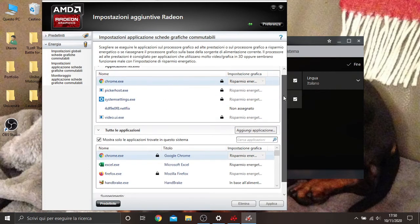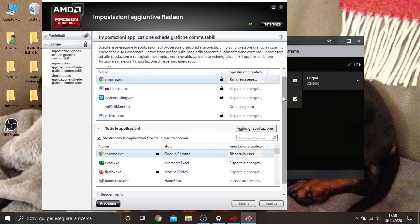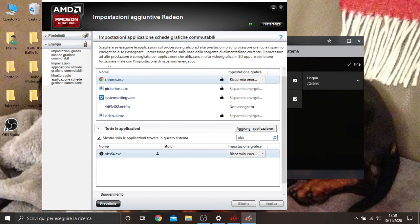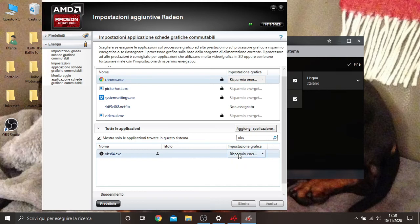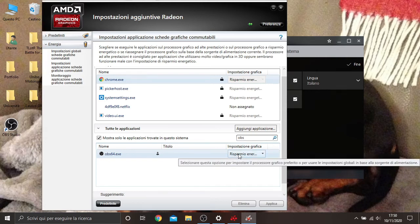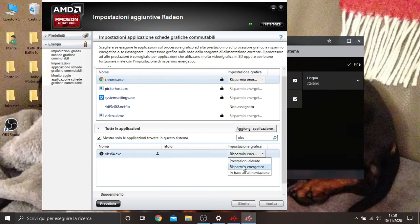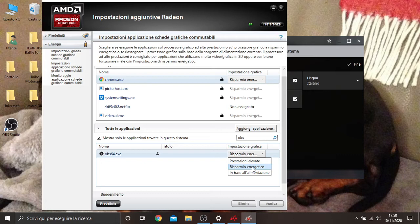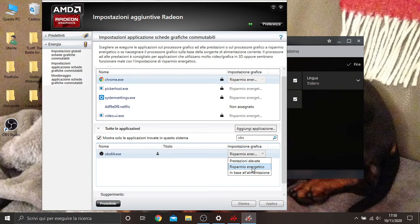So in my case I search for the applications and I find OBS. Now I must check that I am on this option, the second option, so the program is saving energy. The saving energy option, of course now you see it in Italian, but it doesn't matter. It is important that the program saves energy. Once you have done that,